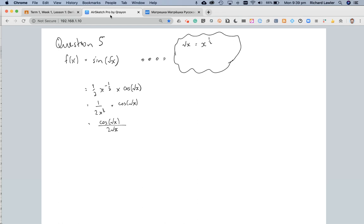Now, you may need to go one extra step depending on the context of the question, but there is a root x on the bottom, and technically you should rationalize your denominator whenever you can. So I'm going to multiply the bottom by root x and multiply the top by root x,